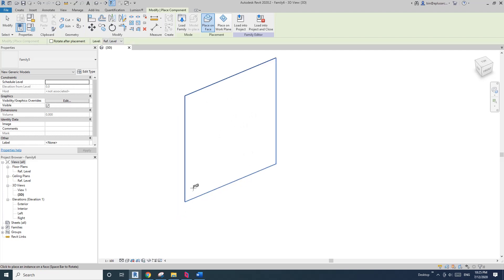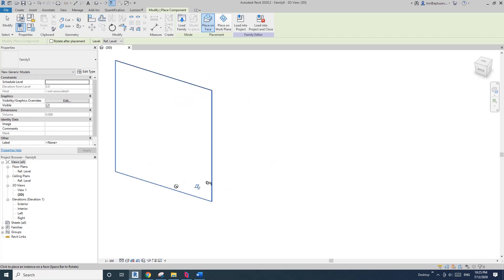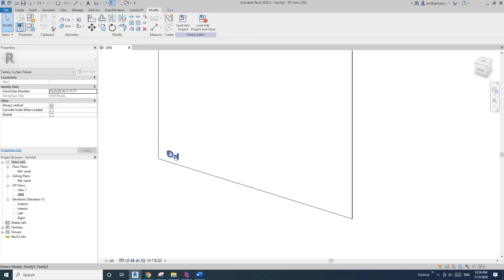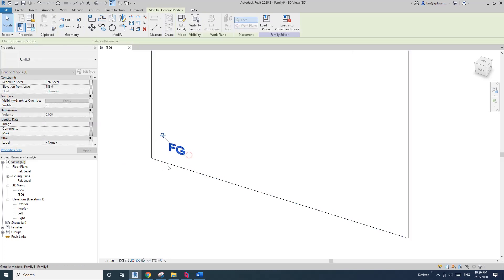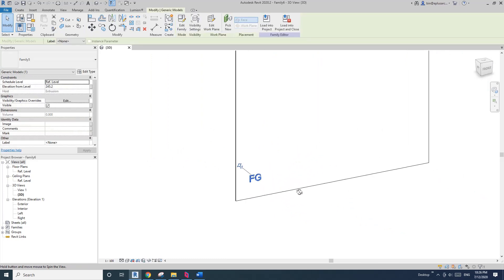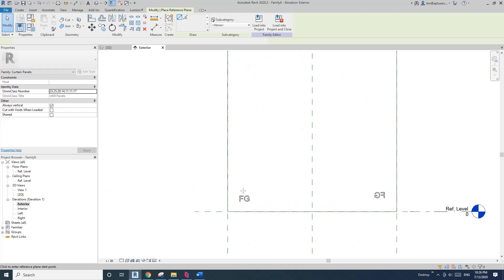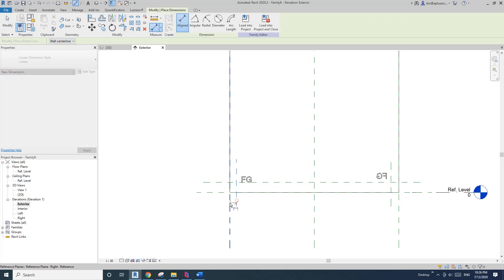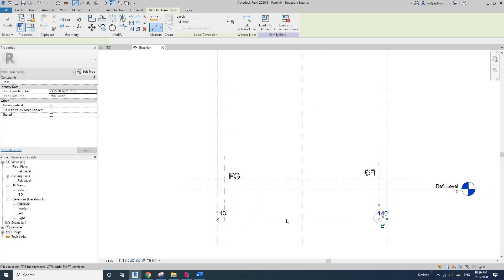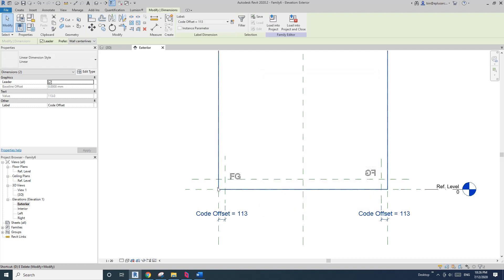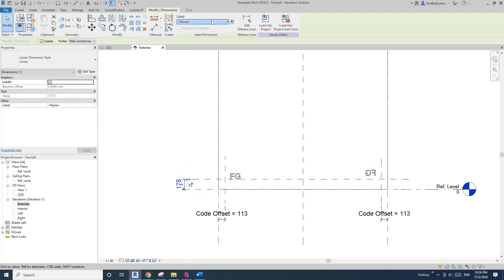Now let's go back to this code family and load it into the panel. Because it's face-based, I'll just place it here, and also on the other side. For this one I'll need to rotate — use your space bar to rotate the text. Now go to elevation, create some reference planes — a horizontal one and for the vertical one I'll create two dimensions and a parameter I'll call 'offset'.